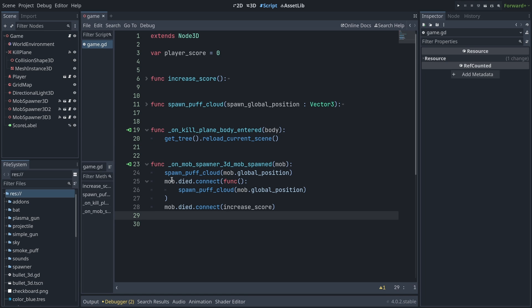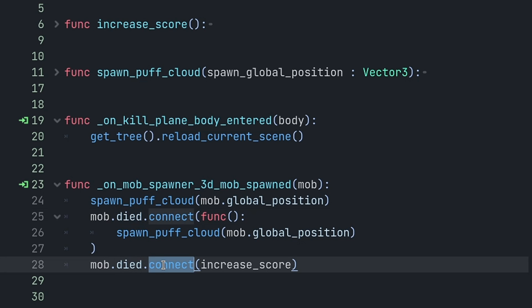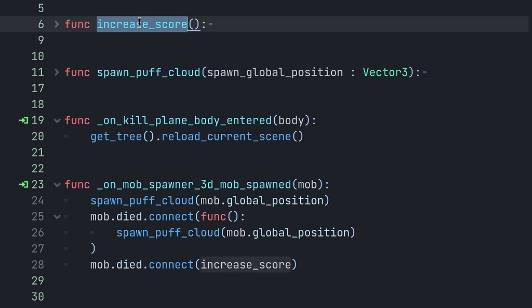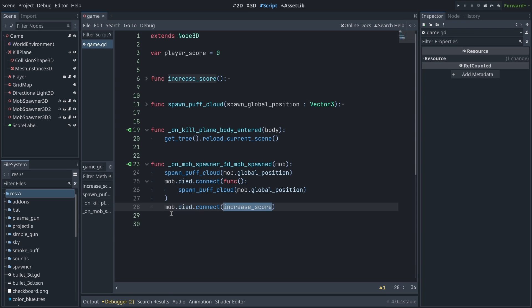now you can see how when I create a mob, I can directly reference its died signal, call the connect function of the signal, and then connect to the name of a function to increase_score, for example, in the case of the score, without using any quotes.